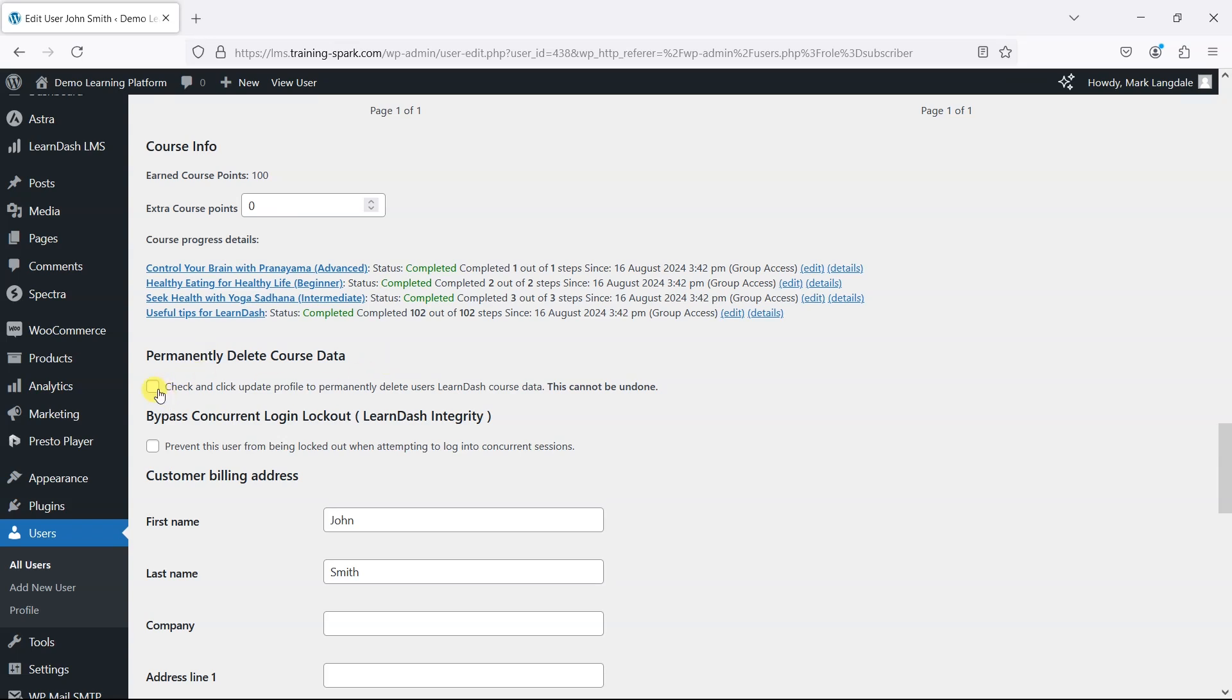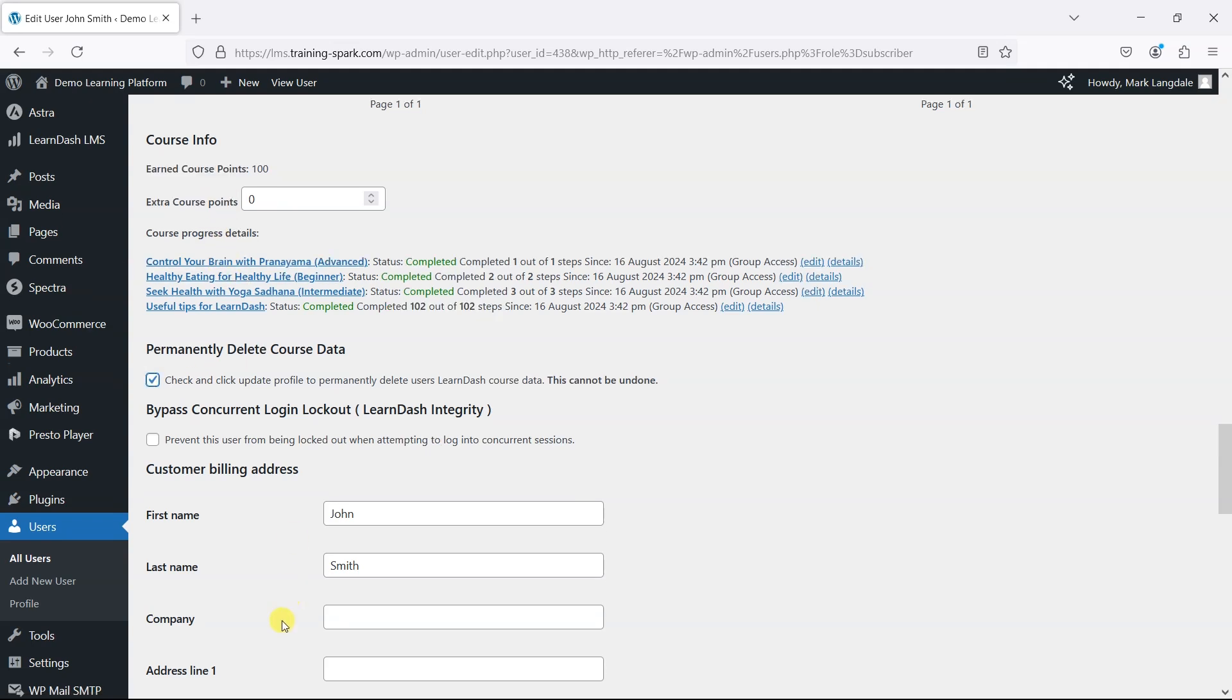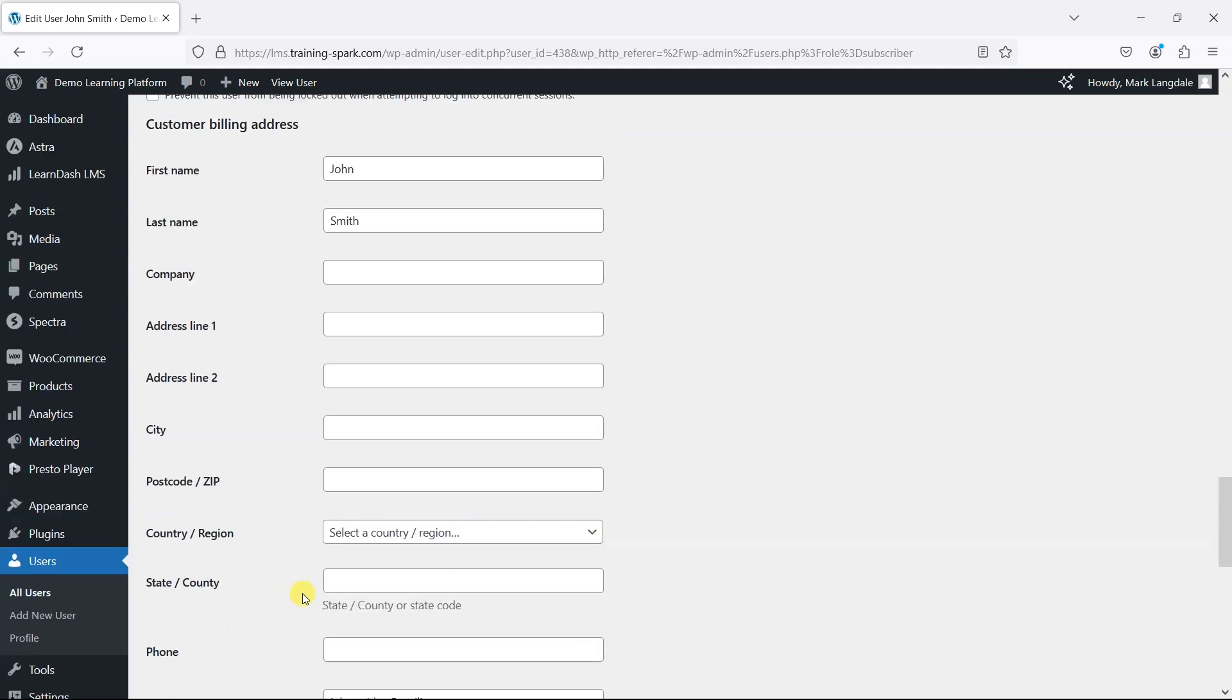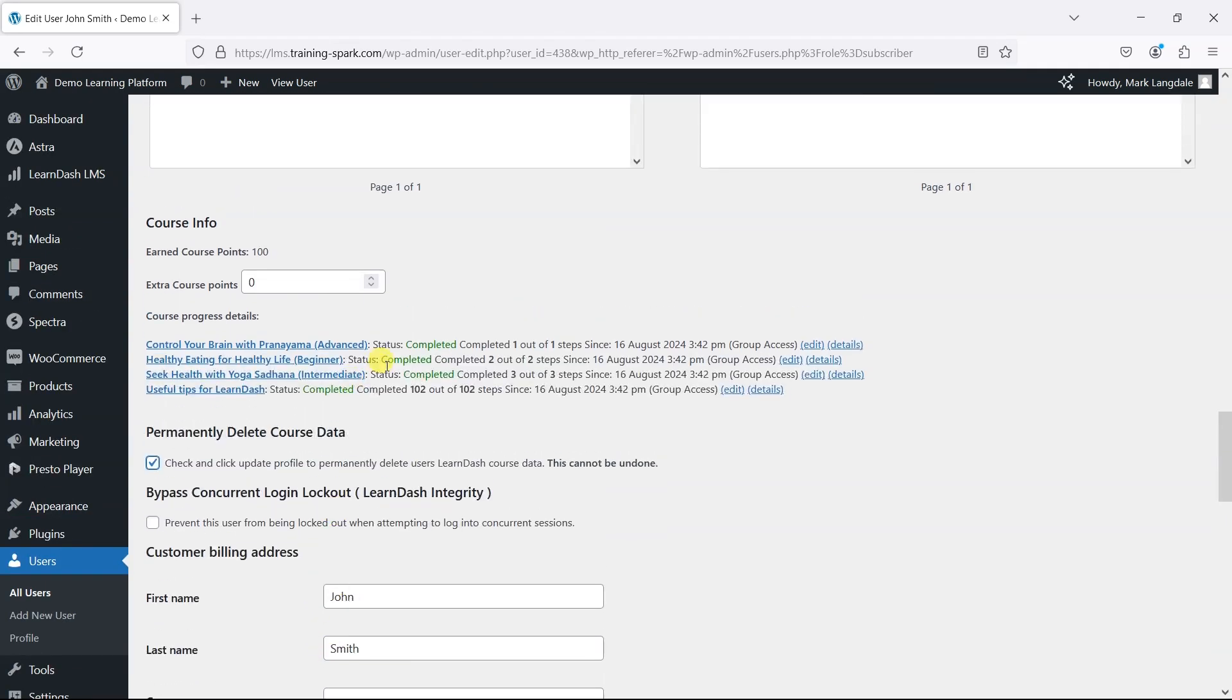One is by clicking on this, which will delete anything to do with LearnDash related to that user. If you then click Update User, that would clear out all of their course progress.